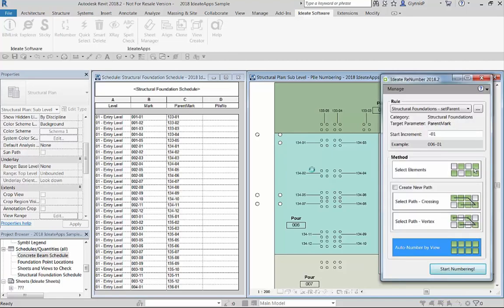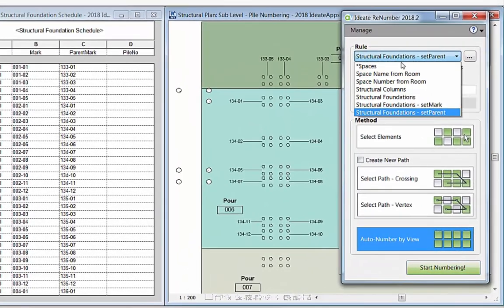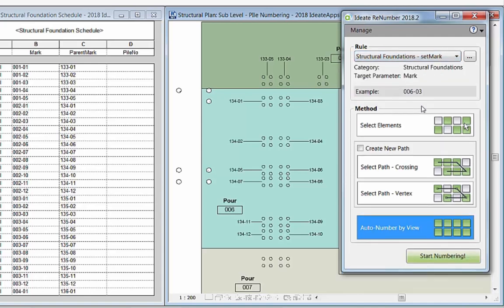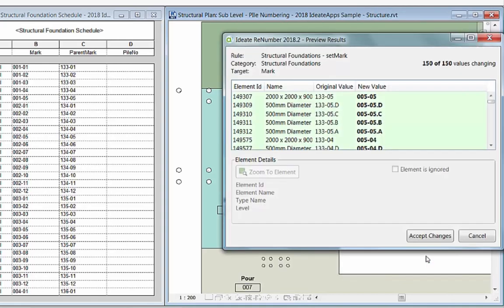The fourth and last step is set the mark value. Our renumber rule will set the value for the mark parameter to equal the parent mark and the value for the pile prefix if applicable. This rule can also be used the auto number by view method.